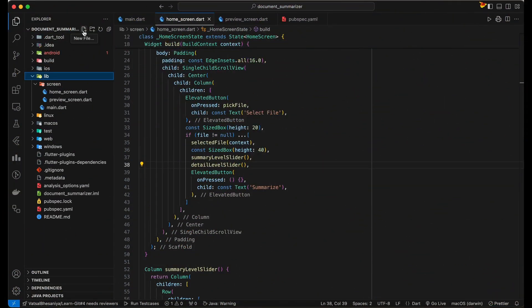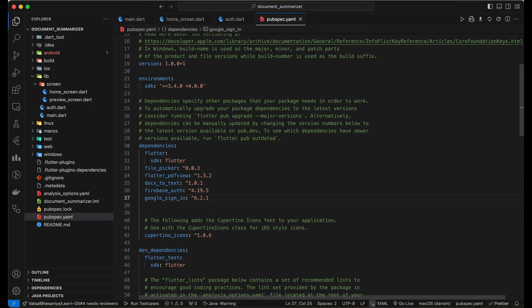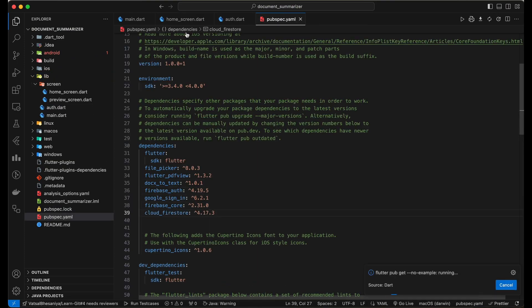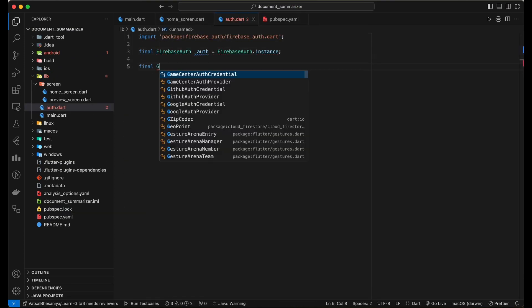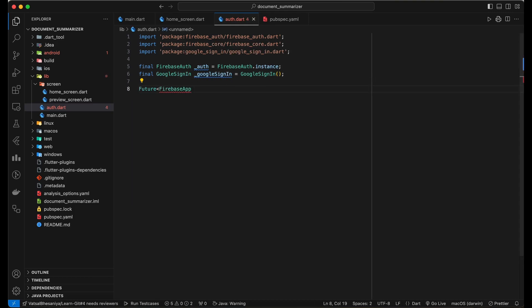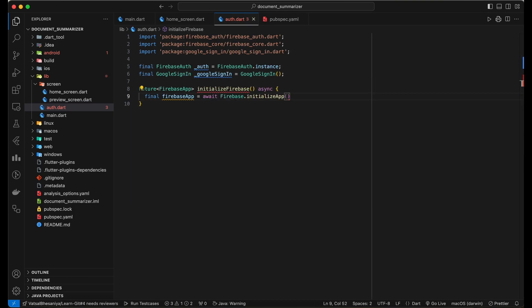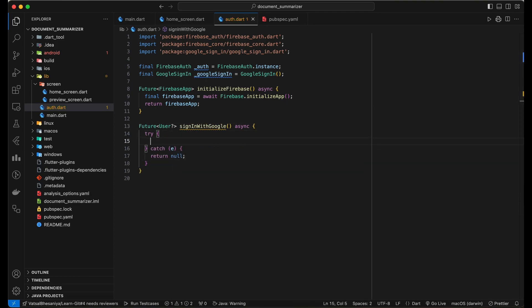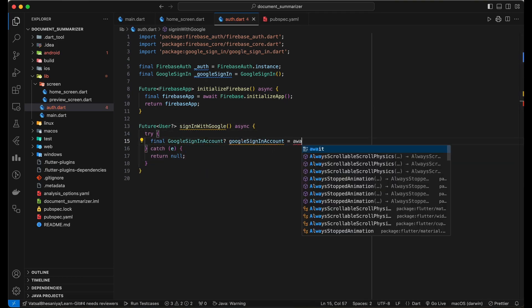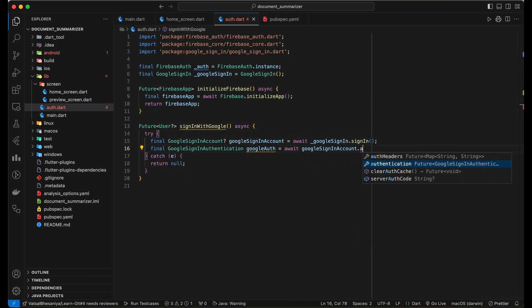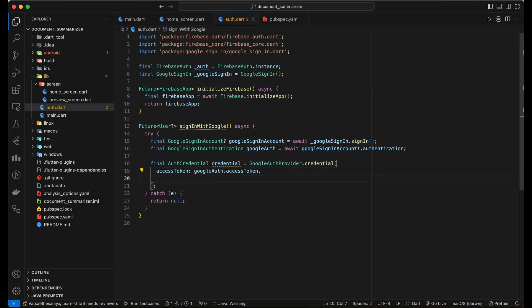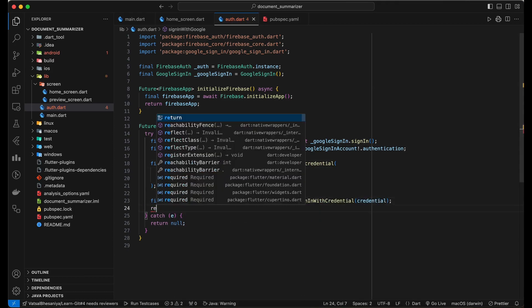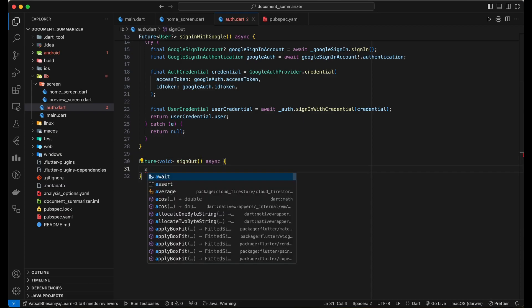Now, first add all the required packages in pubspec and run pub get. Let's start by implementing the auth functionality. Make sure you have enabled Google as a sign-in method in the Firebase console and added Google service info plist file in your project. Add functions to initialize Firebase and sign-in with Google in this file. Also add the sign-out button.